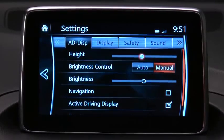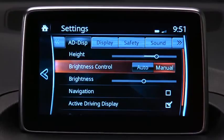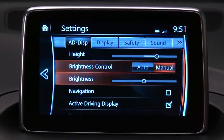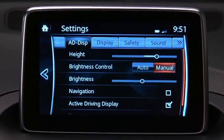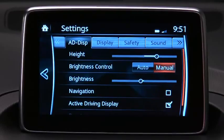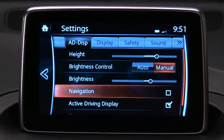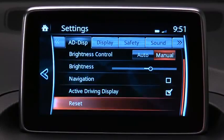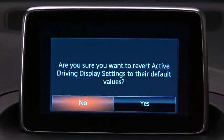You can adjust the display height to align with your line of sight, select automatic or manual screen brightness control, calibrate automatic brightness control, manually adjust the screen brightness, turn navigation information on or off, turn the driving display on or off, and reset all settings.